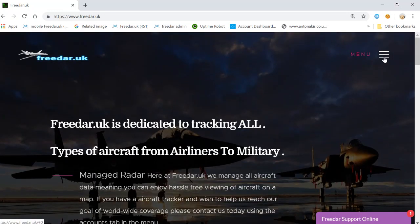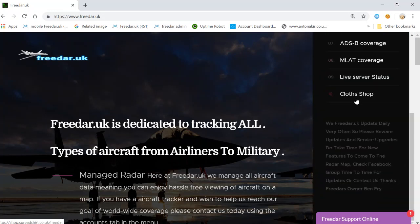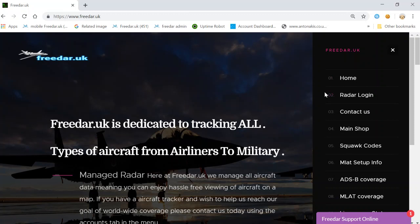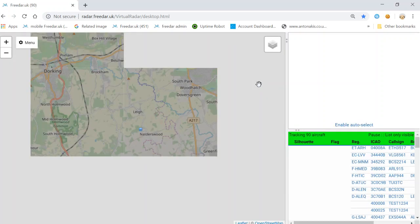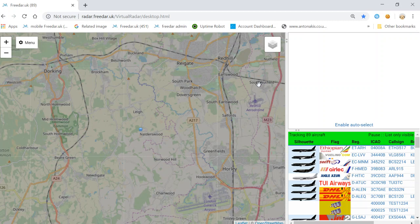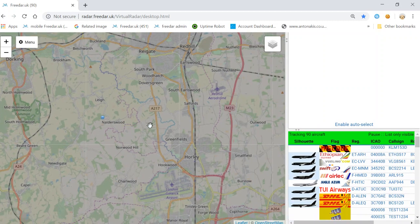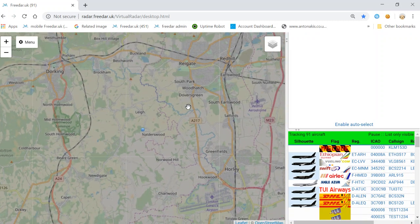That's it for the website. Now we'll cover the radar itself. On a PC you'll get the menu button; on mobile you'll get the three lines. It doesn't matter which you click — you'll still get the menu. Go to the menu and hit radar login. Once it loads, the first thing you have is a map which you can move around, zoom in, and zoom out.